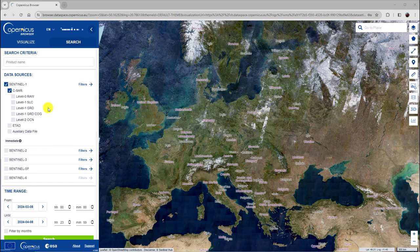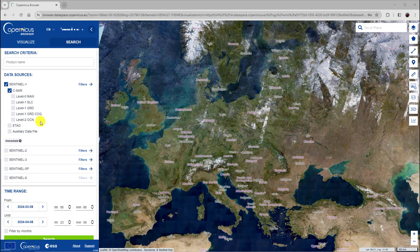Level-1 GRD COG are Sentinel-1 GRD products as cloud-optimized geotiff. They are in COG format for cloud environments, which allow faster access to data at different scales without the need to download entire files.